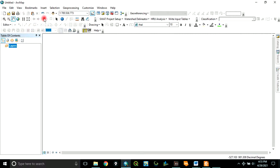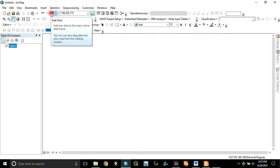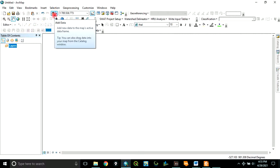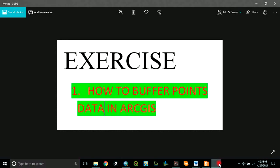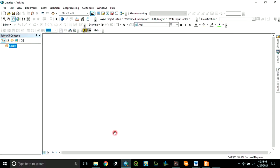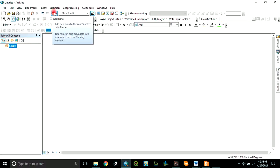From here we are going to add the points data that we want to buffer. First and foremost, when you say buffer, what do you mean by buffer? Buffering is a process of creating a zone of specified distance around points, lines, or polygons so that you can know other features that fall within or outside the zone. So let's import the points data we want to buffer.